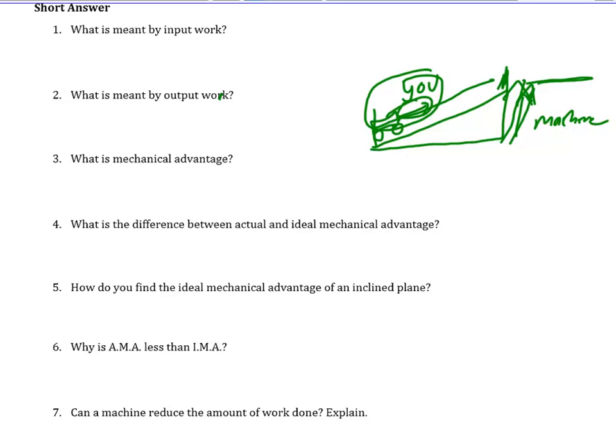Mechanical advantage is actually telling us how these are related. Mechanical advantage tells us how many times the force is multiplied by a machine. For instance, if this machine has a mechanical advantage of 4, what that means is if I push with 8 newtons, the machine takes that times 4 and we get out 32 newtons. So mechanical advantage is how many times force is multiplied by a machine.